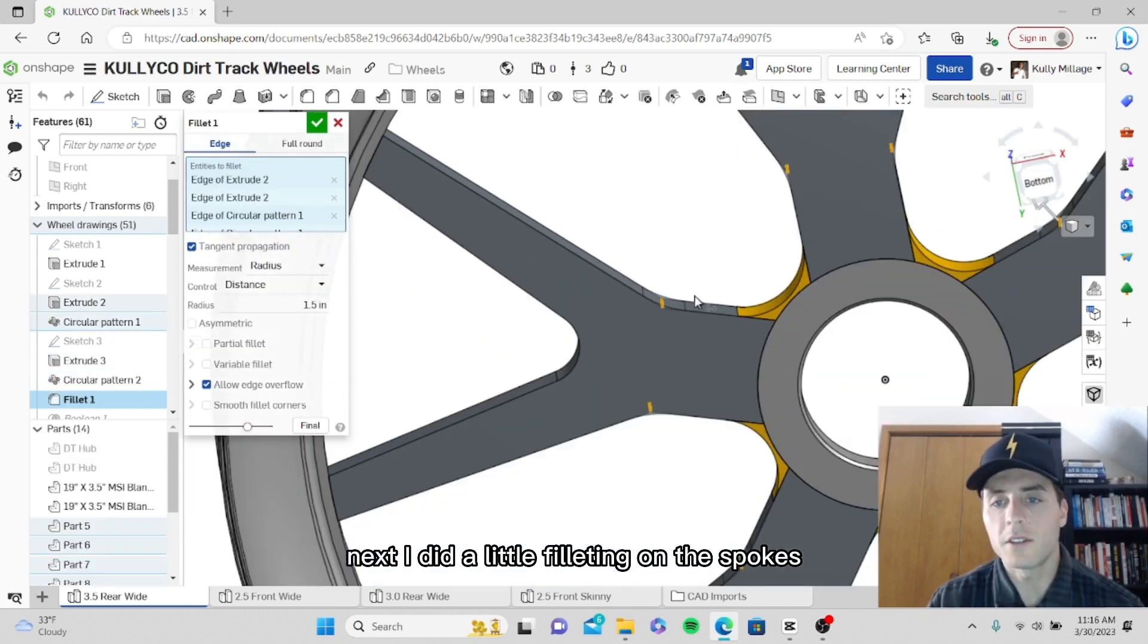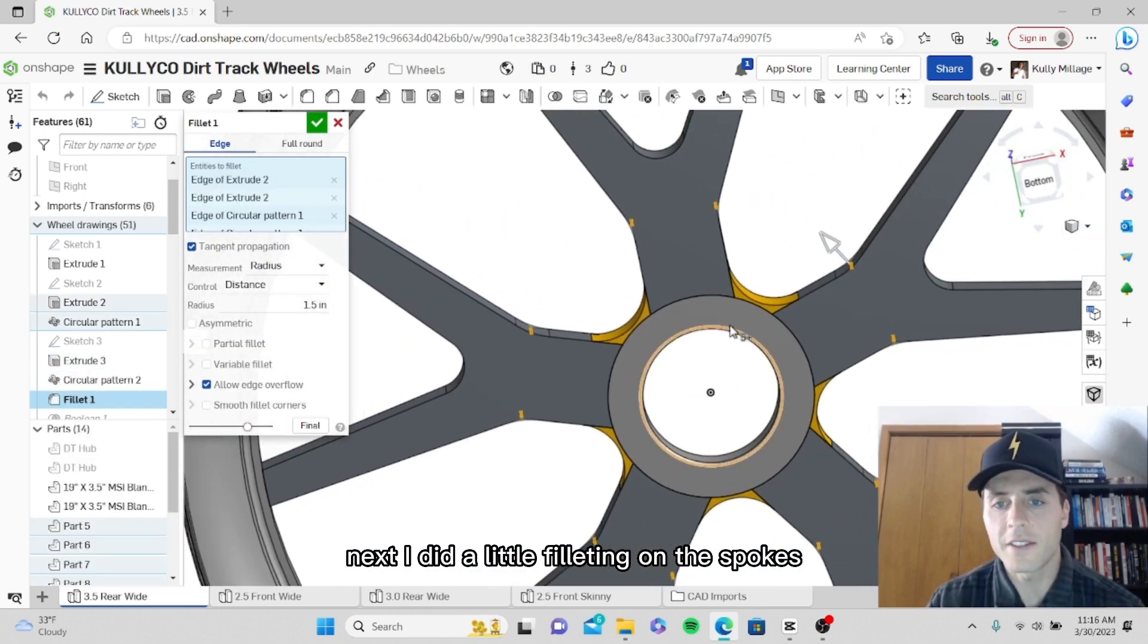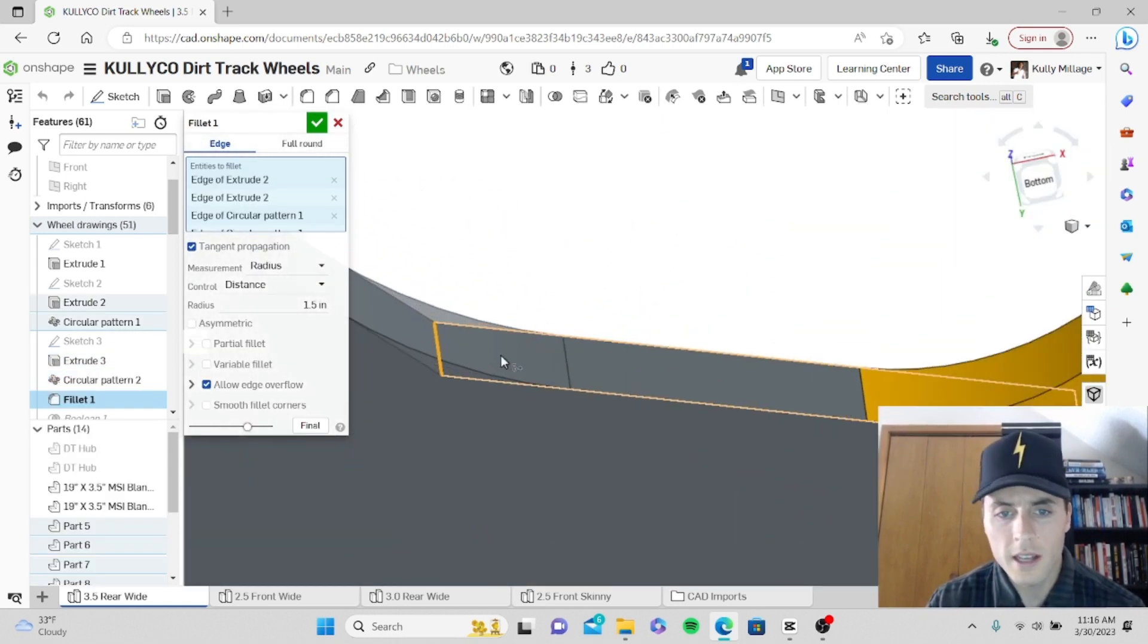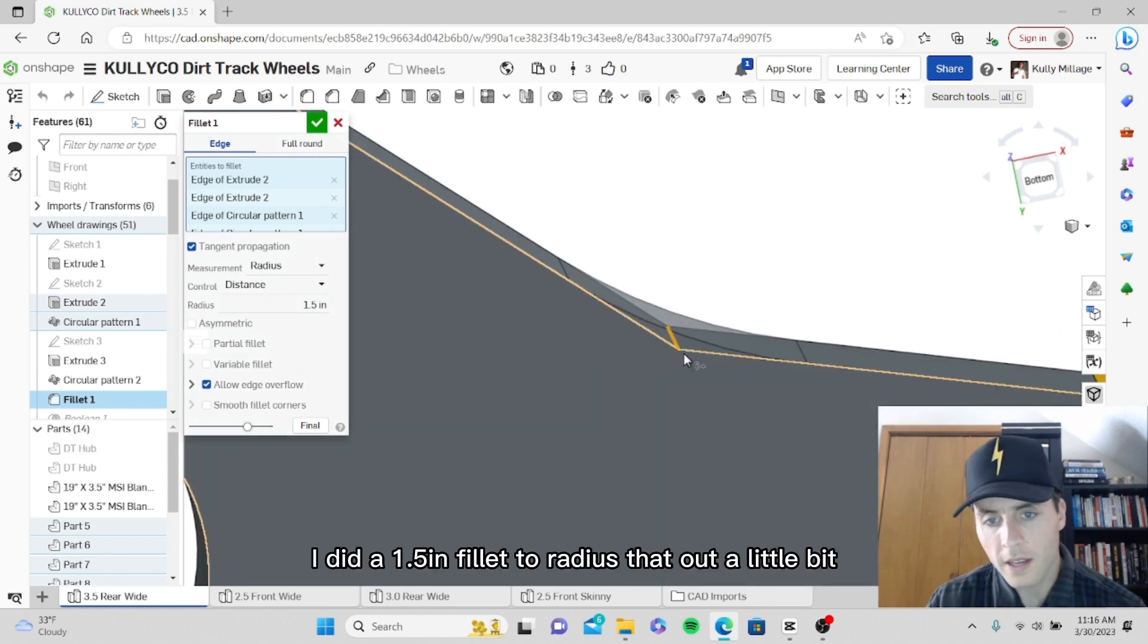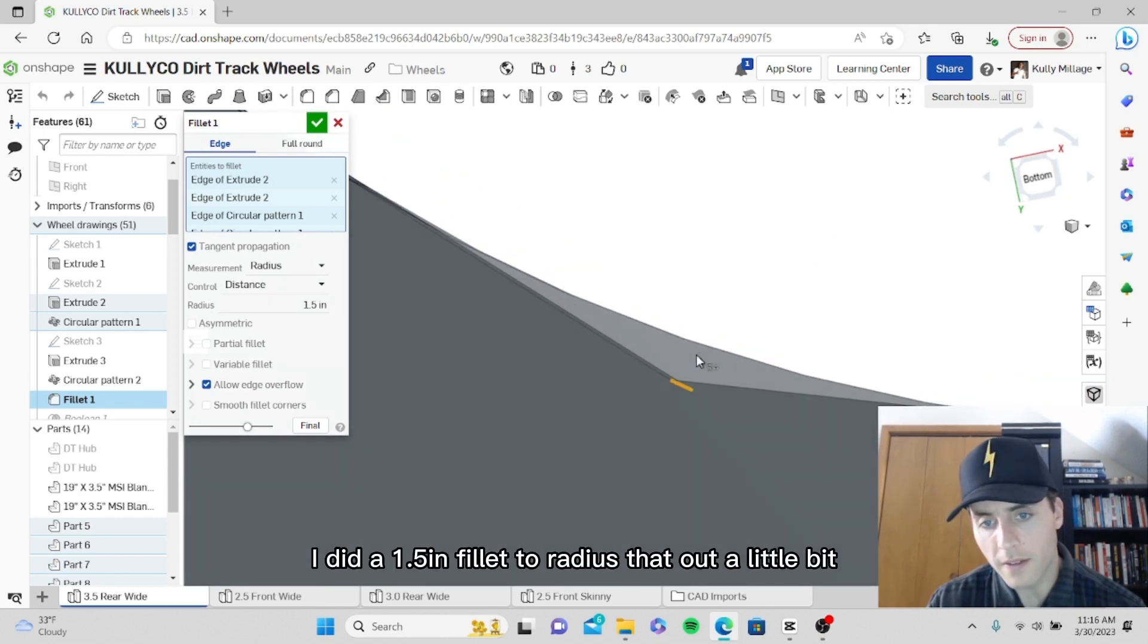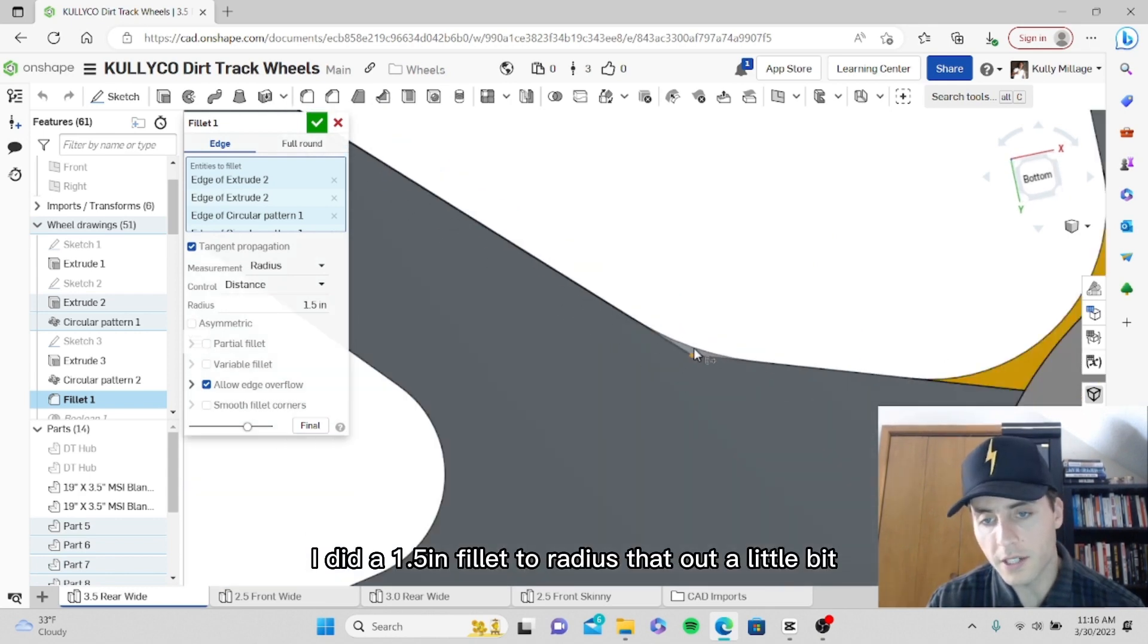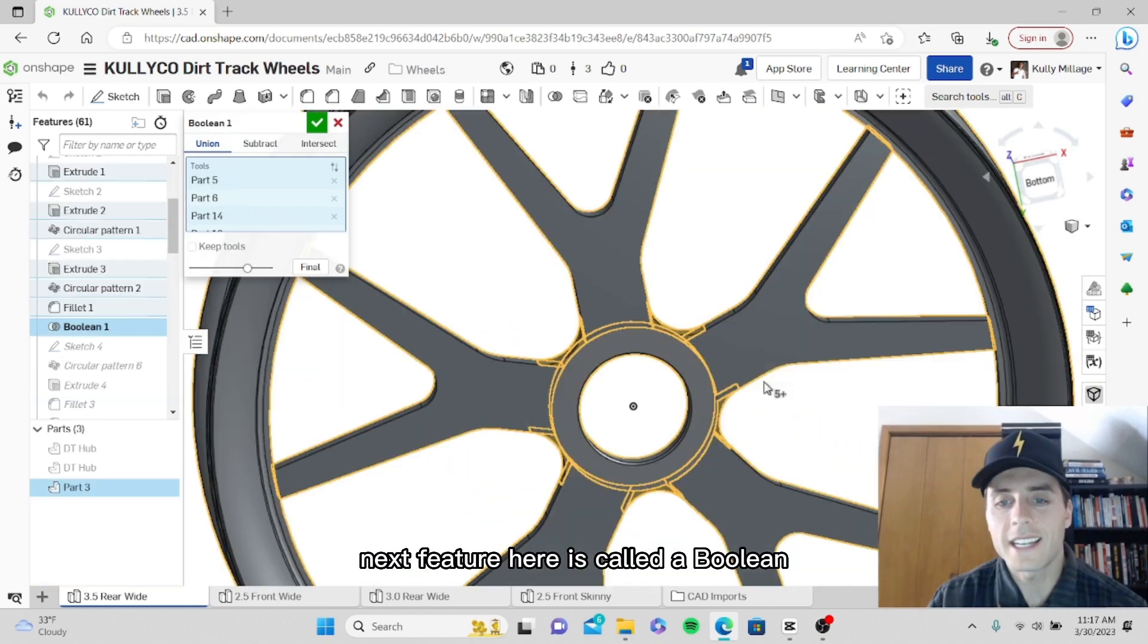Next I did a little filleting on the spokes as you can see here. I did a 1.5 inch fillet to radius that out a little bit.